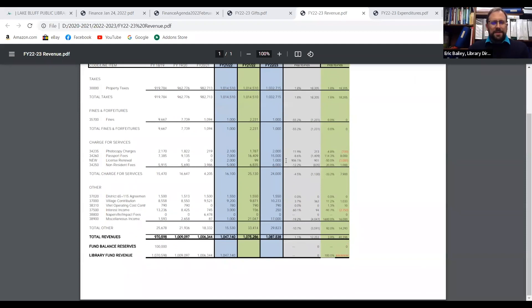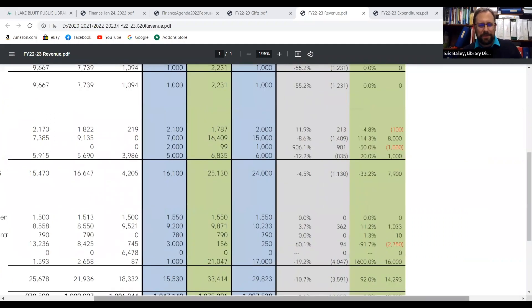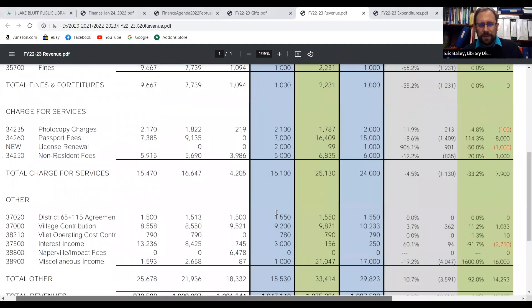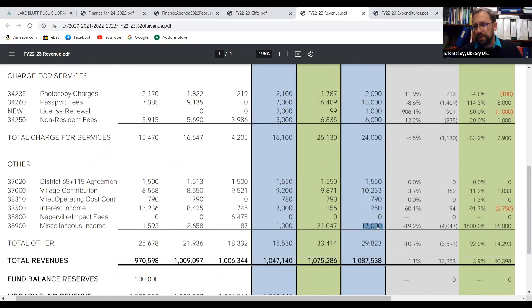Let me share my screen here and zoom in so it's readable. Our one change aligns on both the revenue page and the expenditure page, and reflects the revised estimate for funds to be provided — a revised estimate for hours for the coordinator.